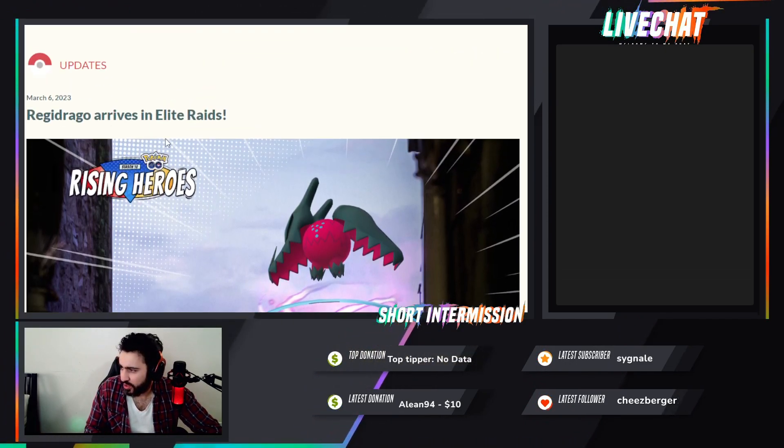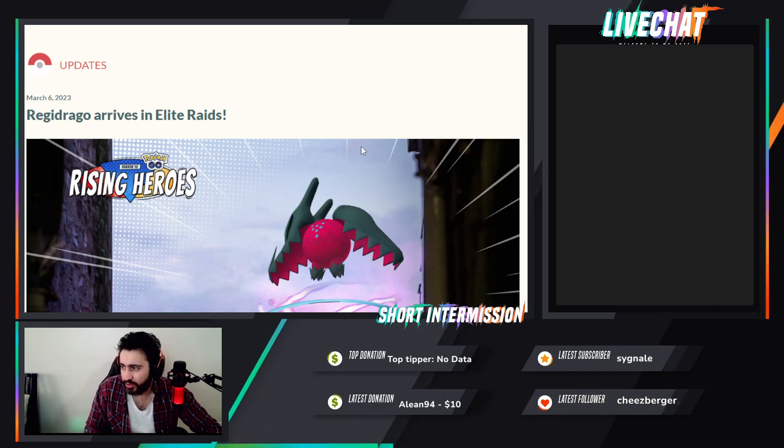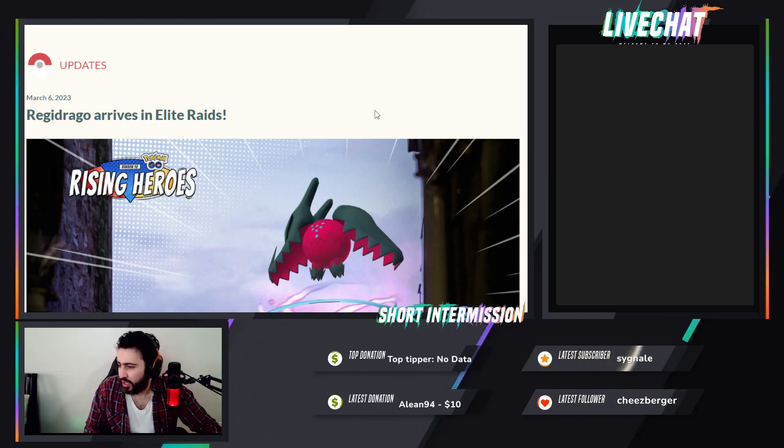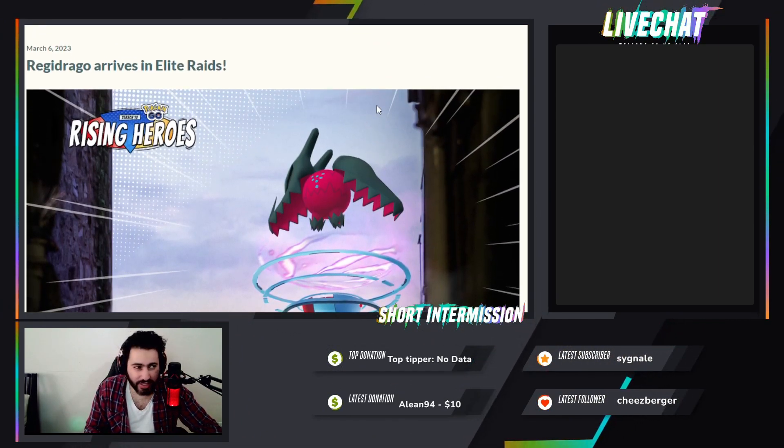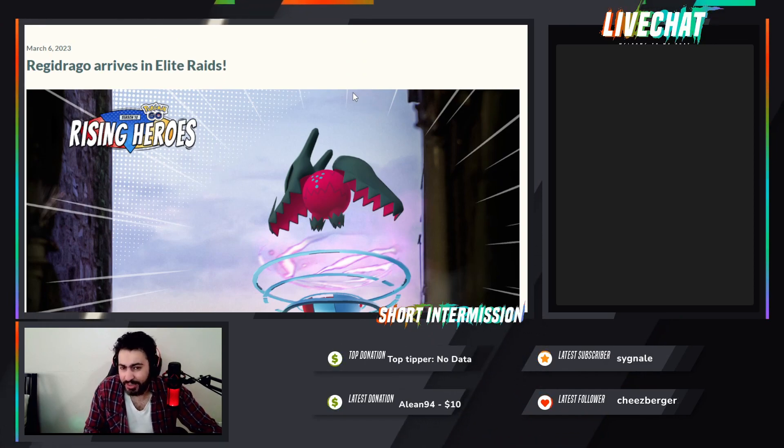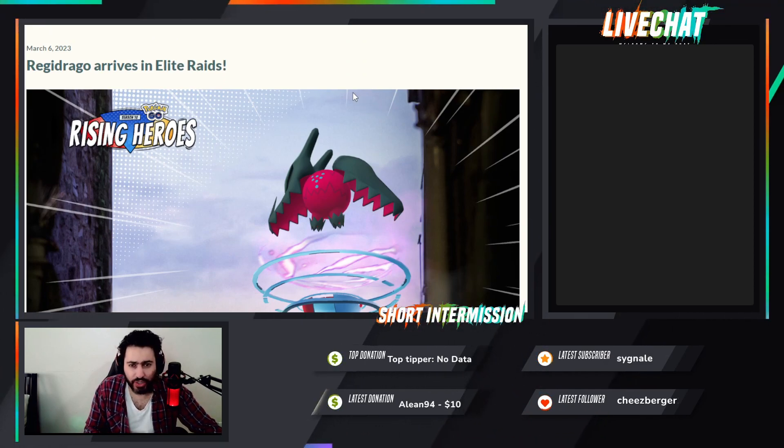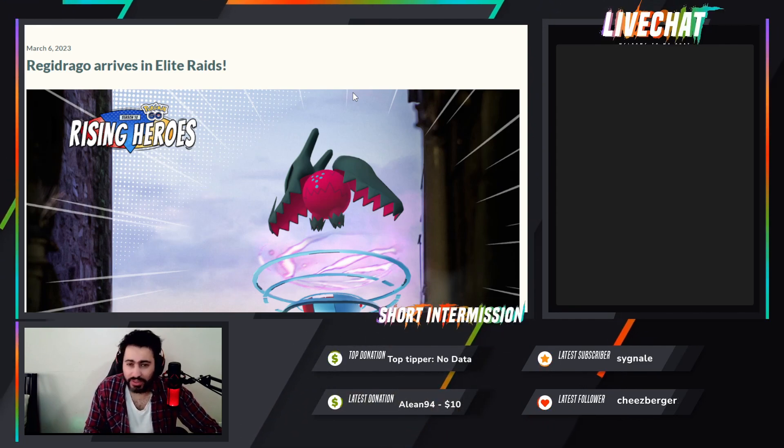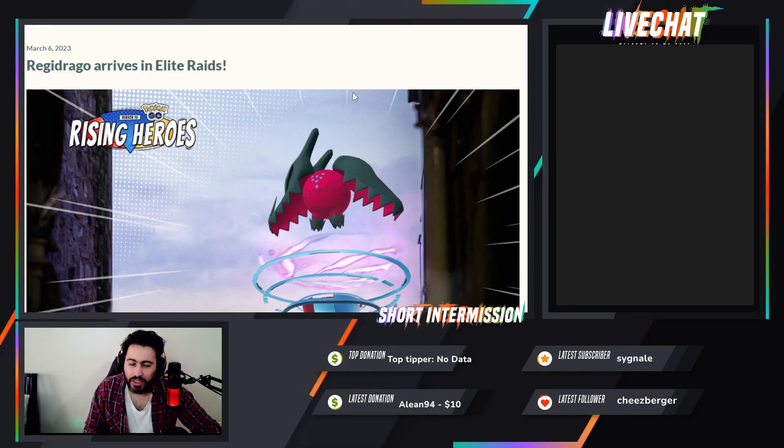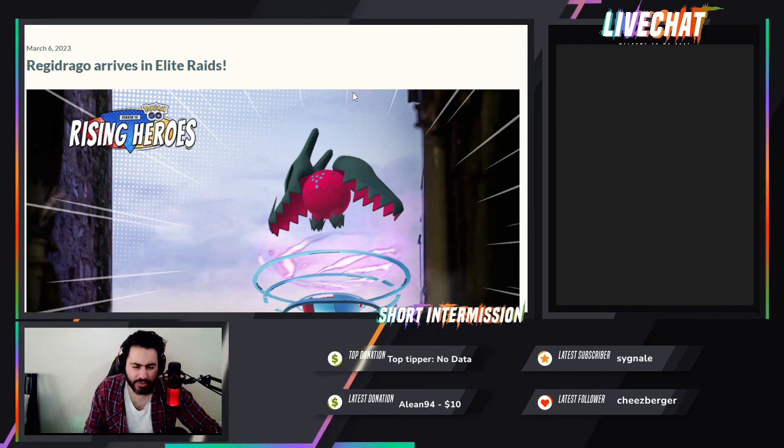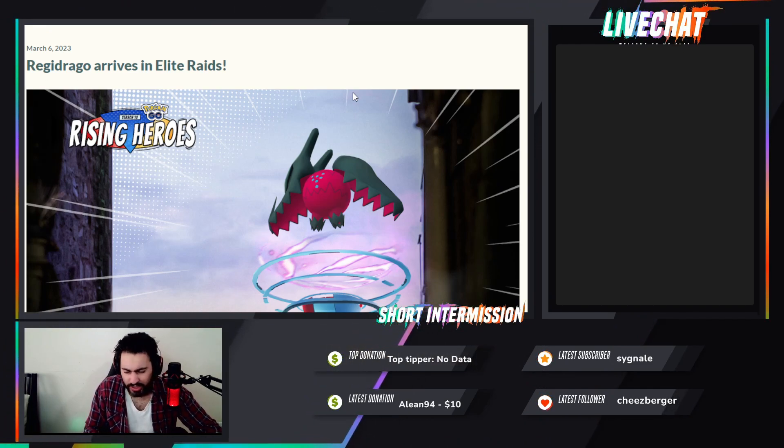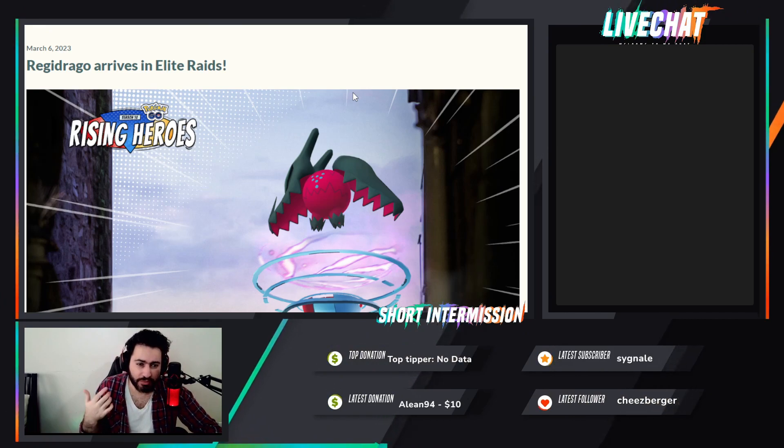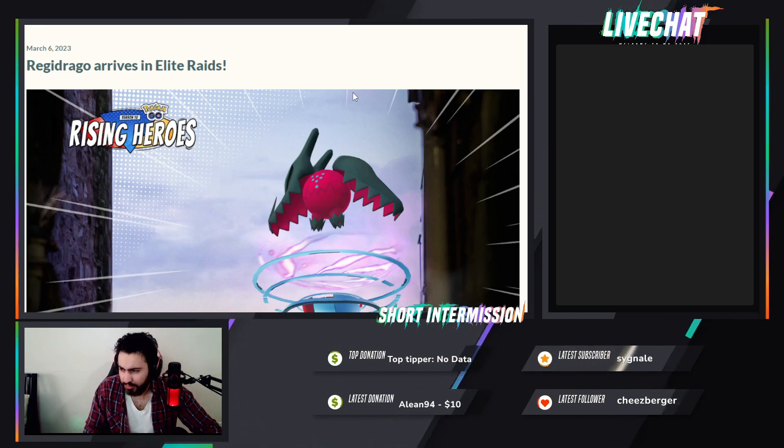Let's just read the news. Regidrago arrives in Elite Raids. What are Elite Raids? Those raids are special raids on Saturday where you have to go and do it in person. There's no way you can do it remotely so far.